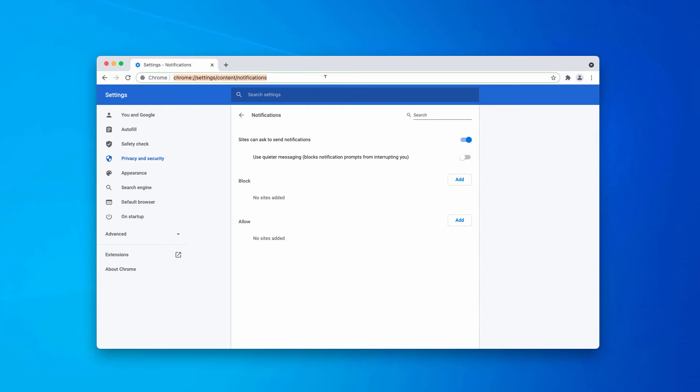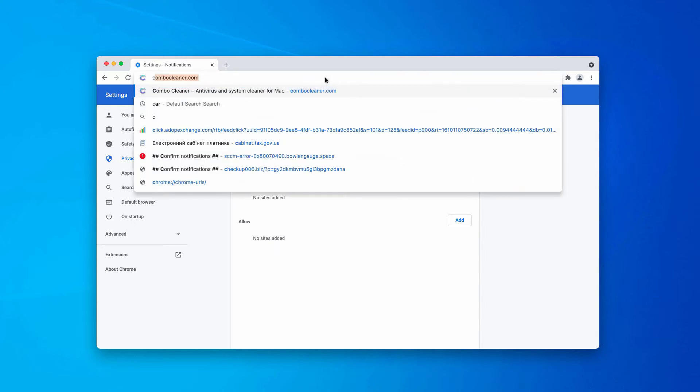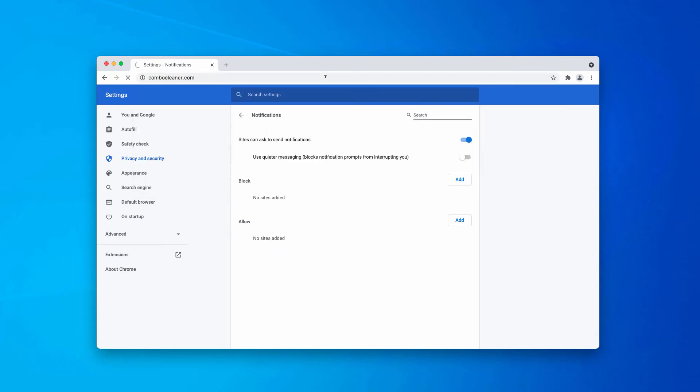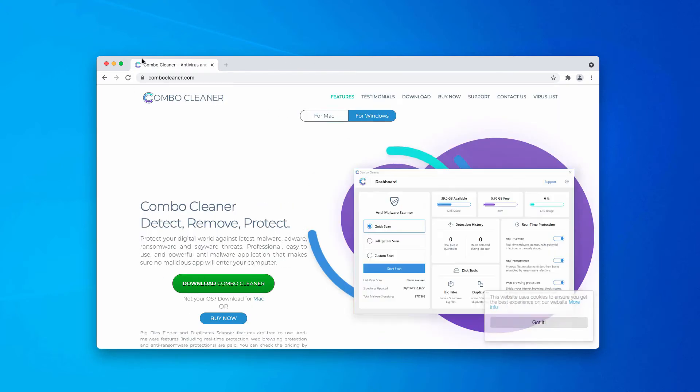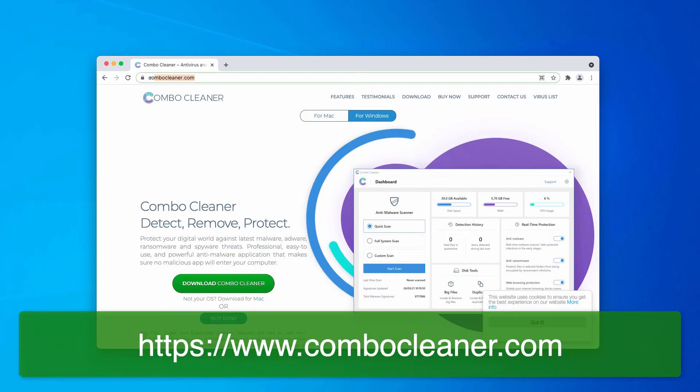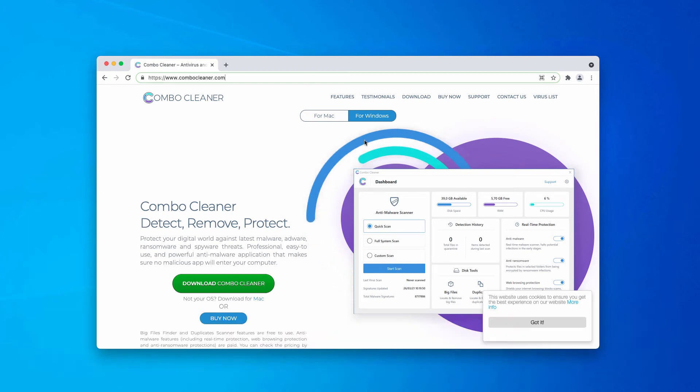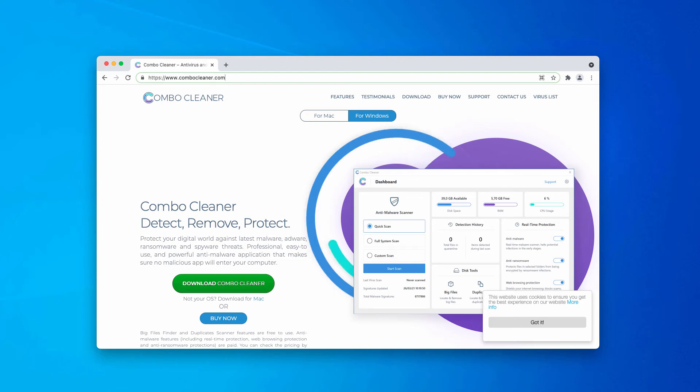I would also recommend that you scan your Windows computer with ComboCleaner antivirus. You may go to the page ComboCleaner.com to download the software directly, choose your Windows version and download the application, then install it and start scanning your computer with this utility.